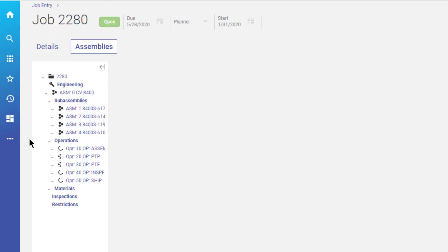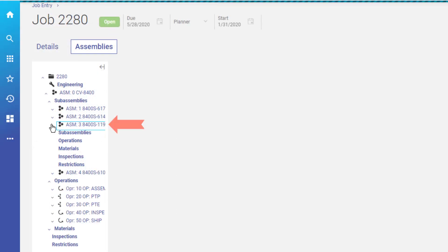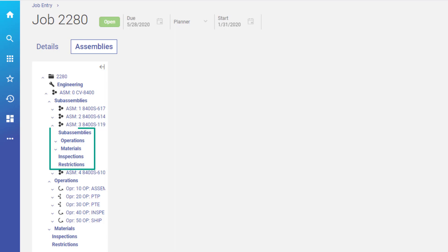When you expand a sub-assembly, like assembly 3 here, you see the same tree structure. The sub-assembly's operations and materials that build the sub-assembly's parts display.